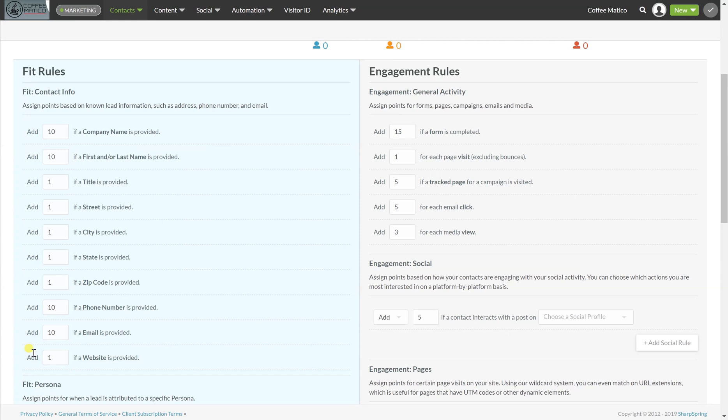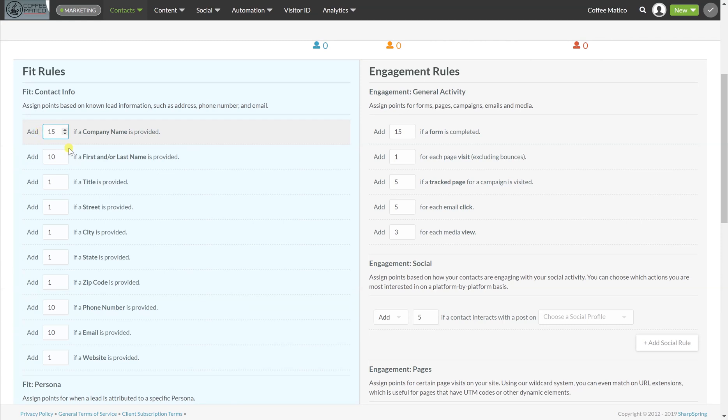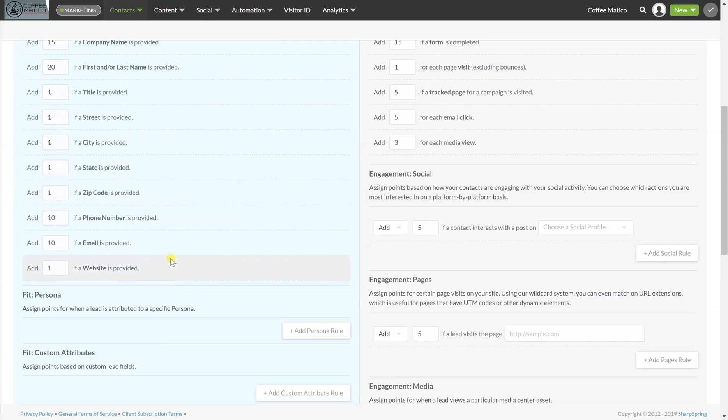This is the standard what's already set in Sharpspring. So if the company name is provided, we've given them 10 points. If you don't think that's really important, you could give them a five. Or if you think that's more important, you could give them a 15. So all of these are customizable. I'm going to give them 20 points for a first and or last name, and I'm going to give them 20 points for an email that's provided.